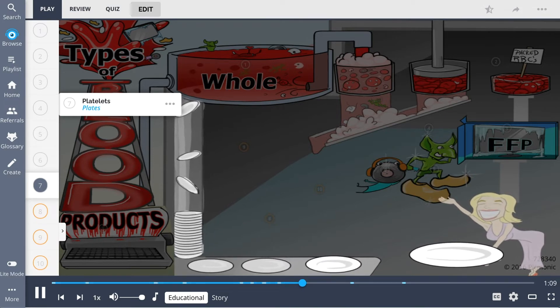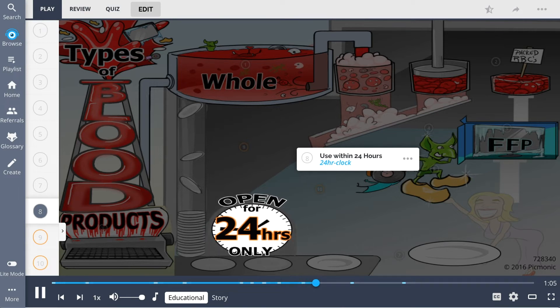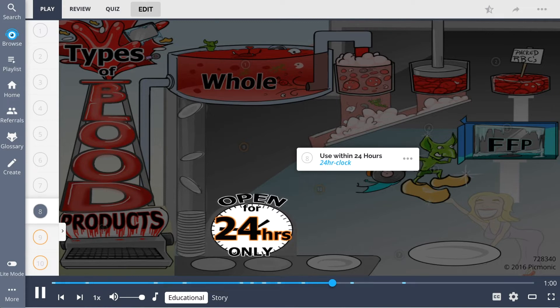Important considerations for blood products include if frozen, use within 24 hours, the 24-hour clock. This applies to FFP.